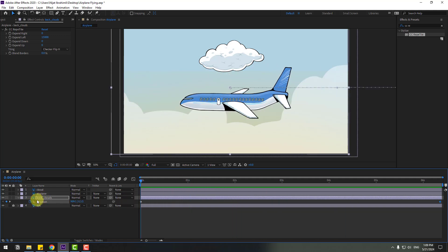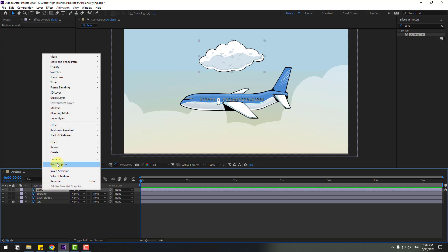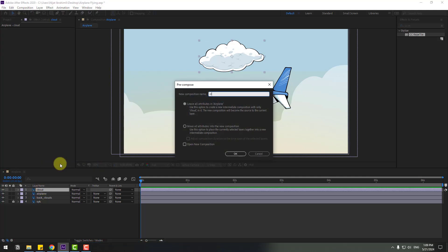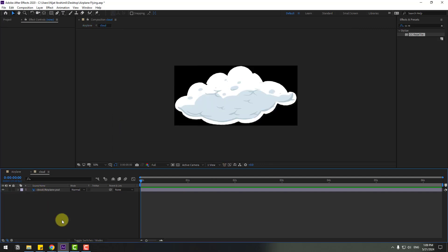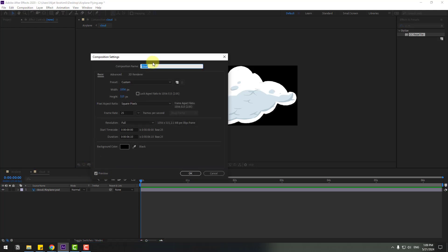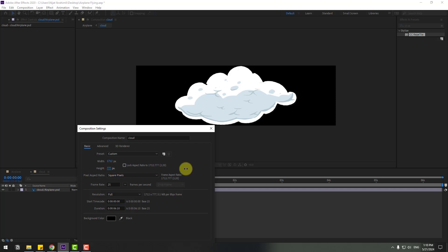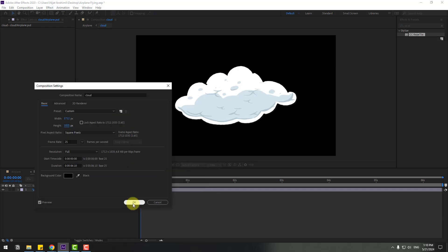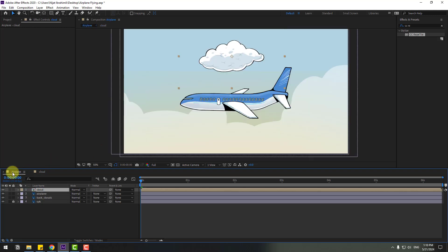Select the last keyframe and move it further right for the animation. Let's see — okay, very nice. Now select the cloud layer, right-click, and choose Pre-compose. Name it 'cloud' and click OK. Open the composition, right-click on Composition Settings, and change the composition size. Back to the airplane composition.